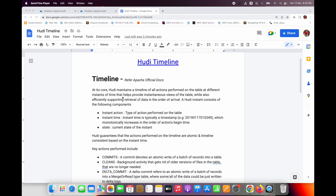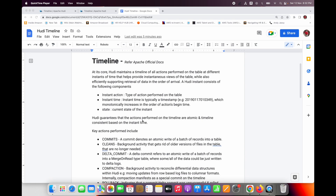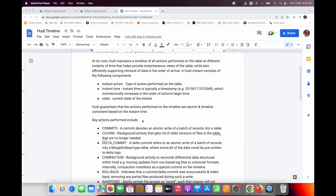Basically, Hudi maintains a timeline of all the actions performed on the table at different instants of time. Moving further, Hudi also guarantees that the actions performed on the timeline are atomic and timeline-consistent based on the instant time.